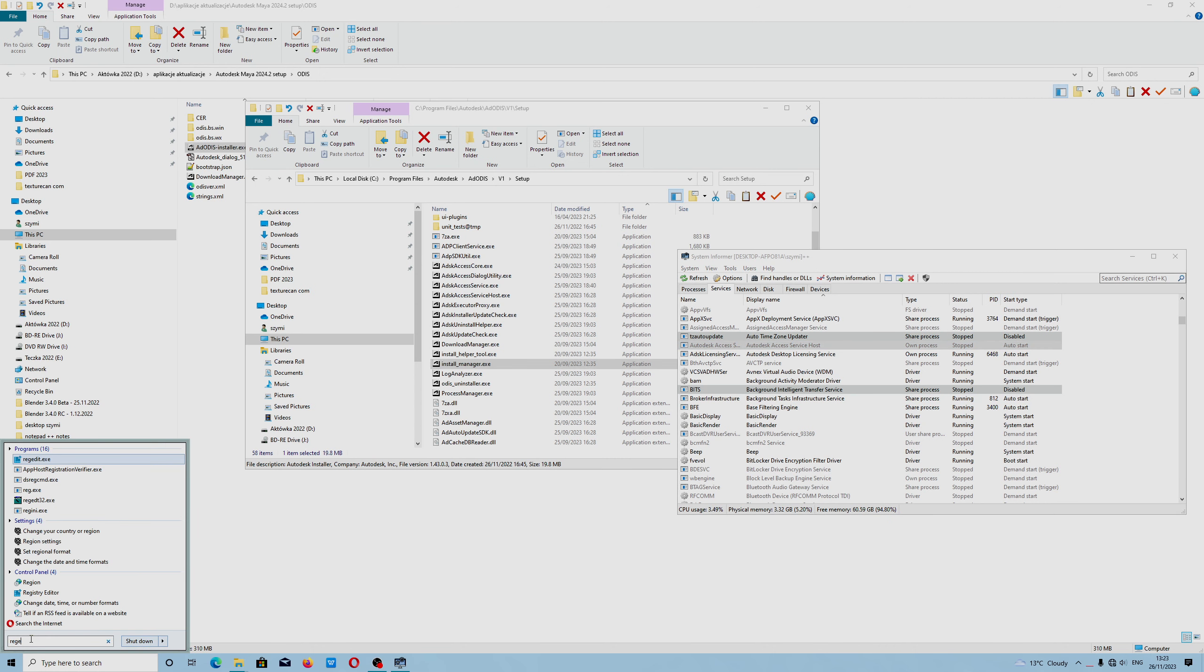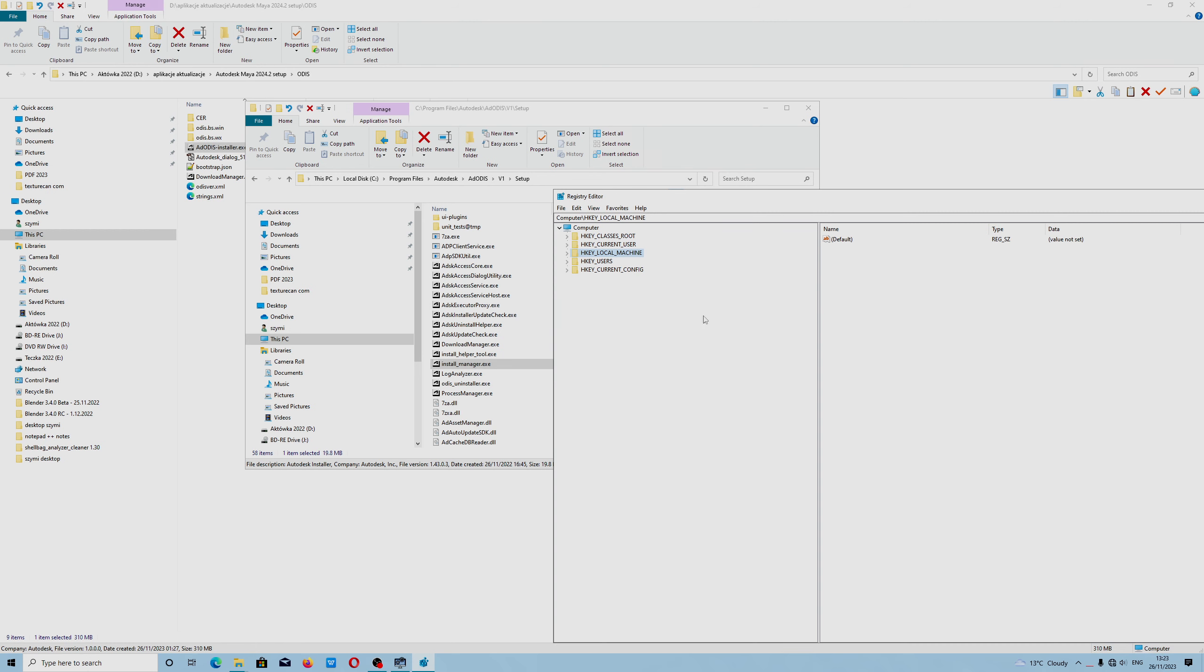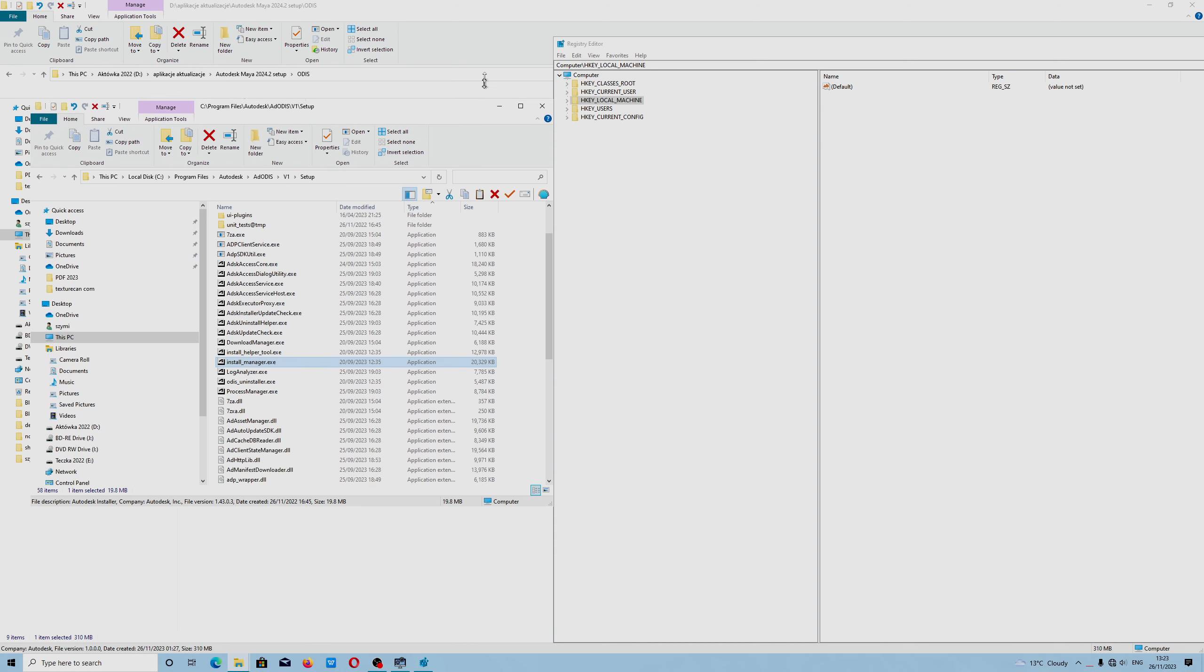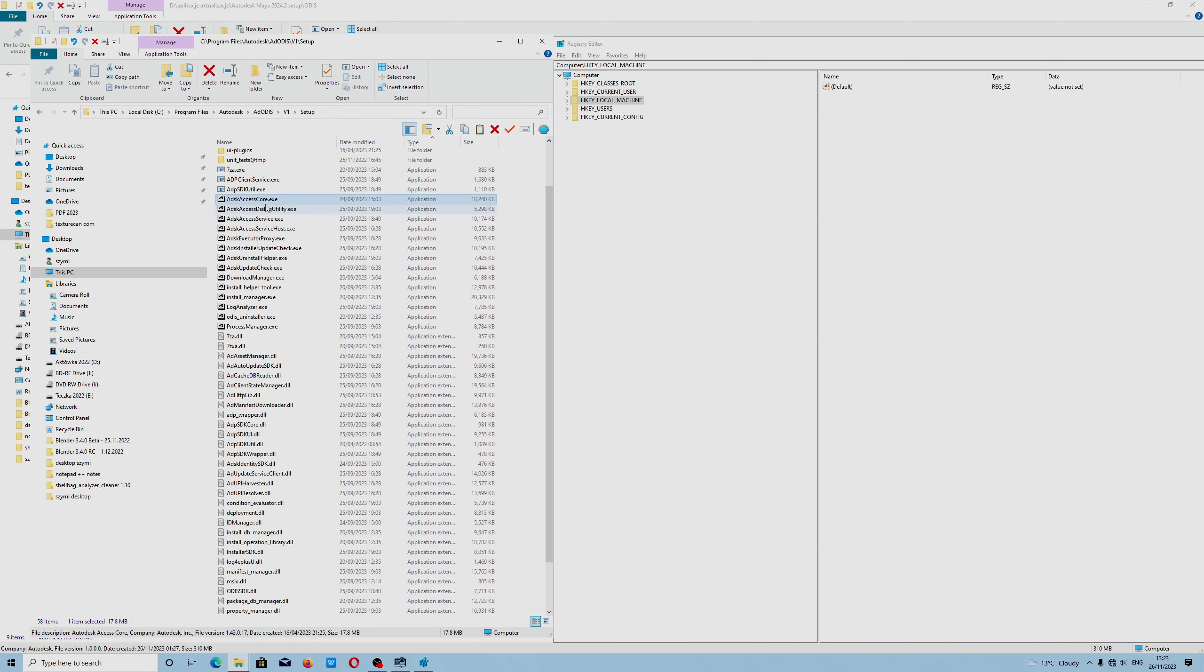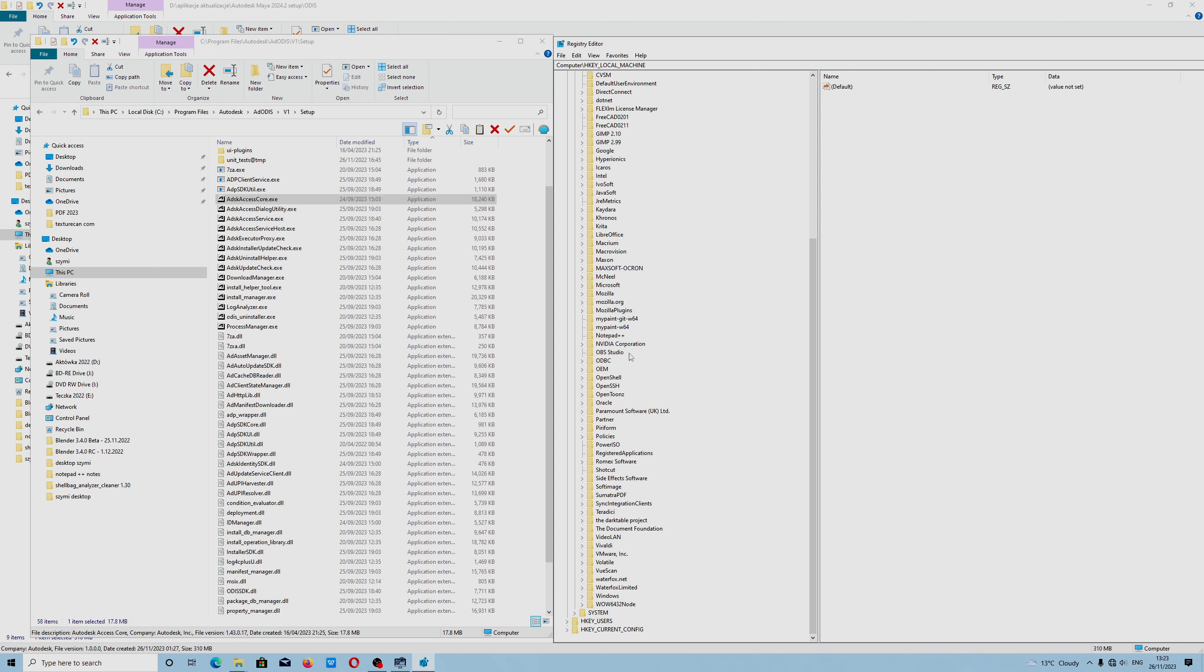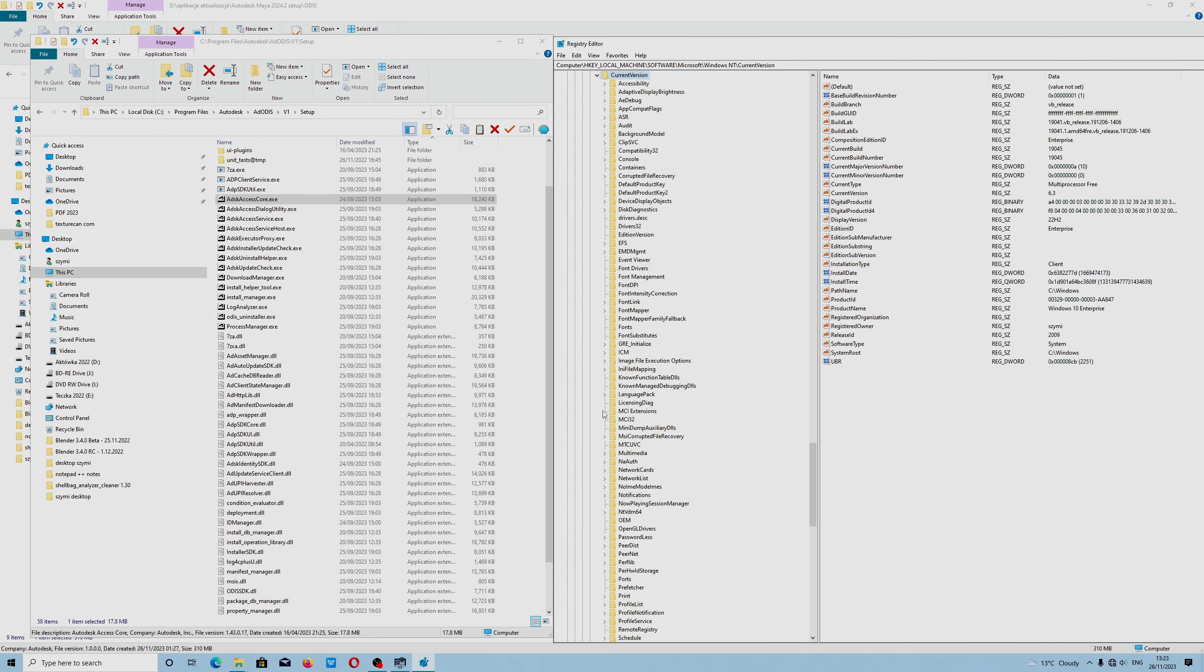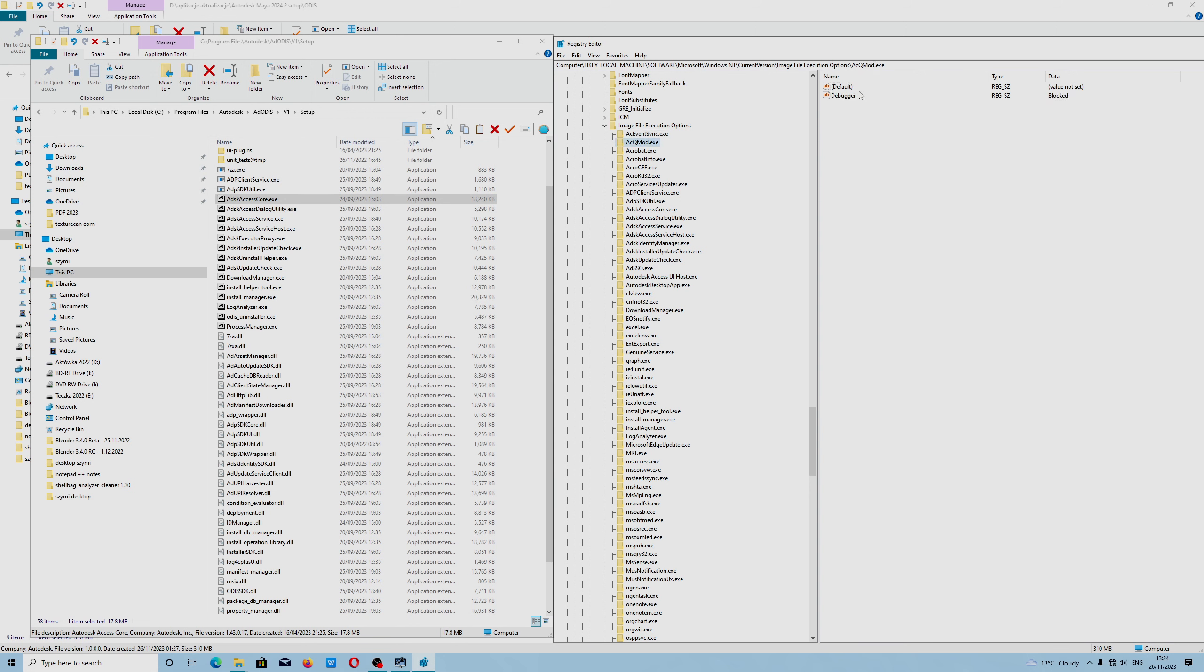We have to go to the registry editor. Let me resize this window so I can explain to you what files we will be unblocking, because without it you won't be able to install Autodesk 2024 products. We need to delete the debugger files because this blocks important files from running.